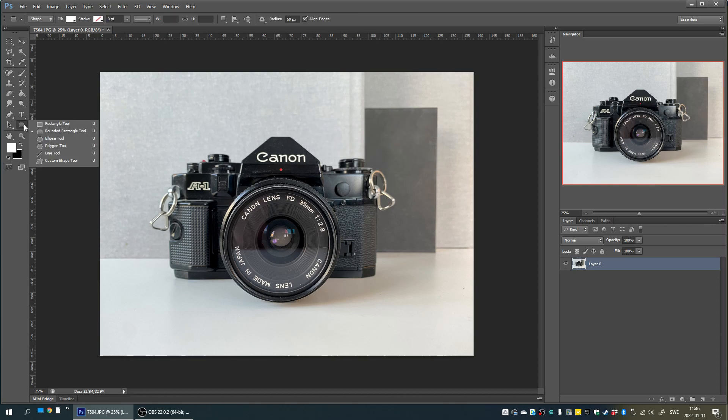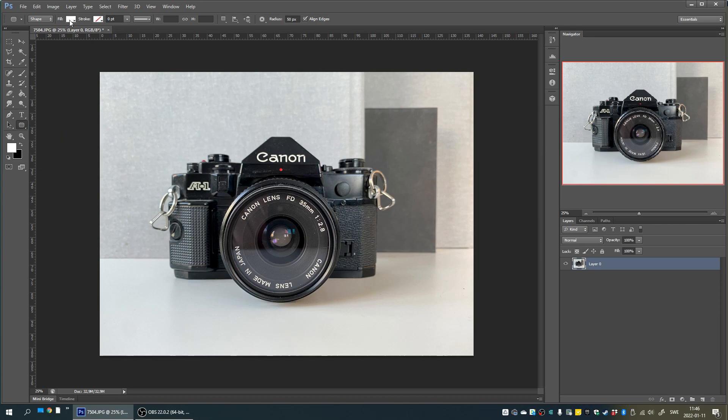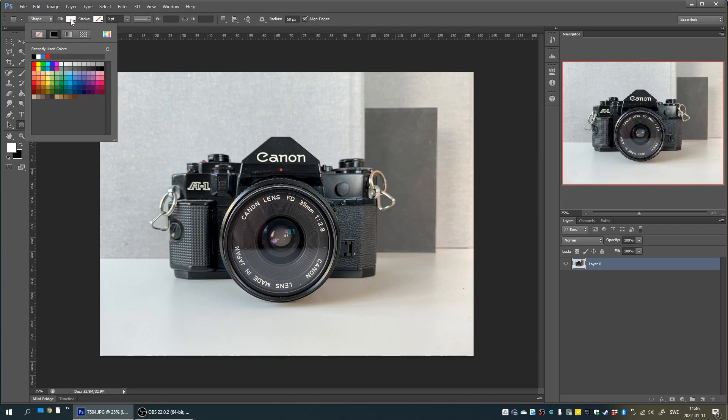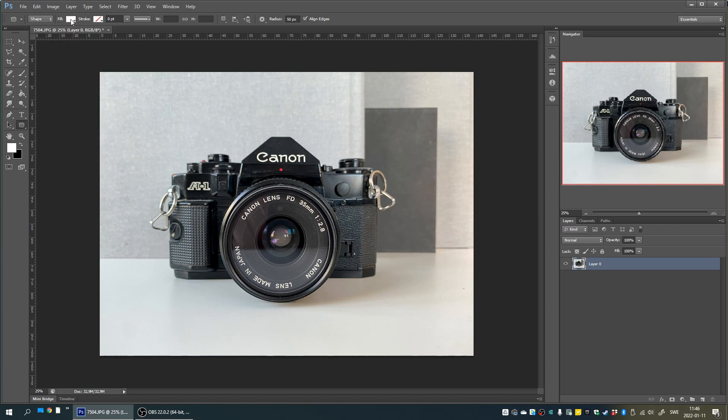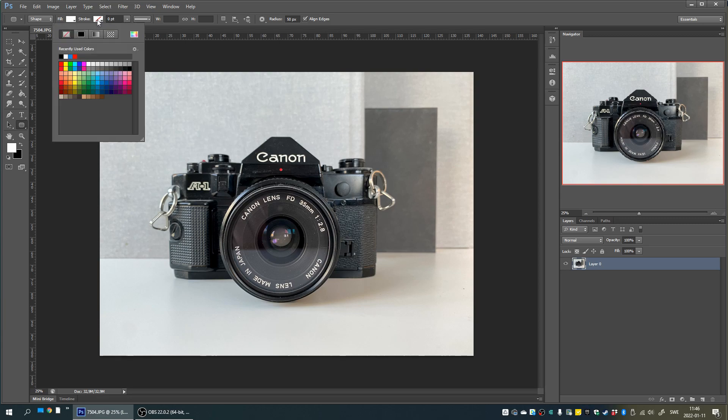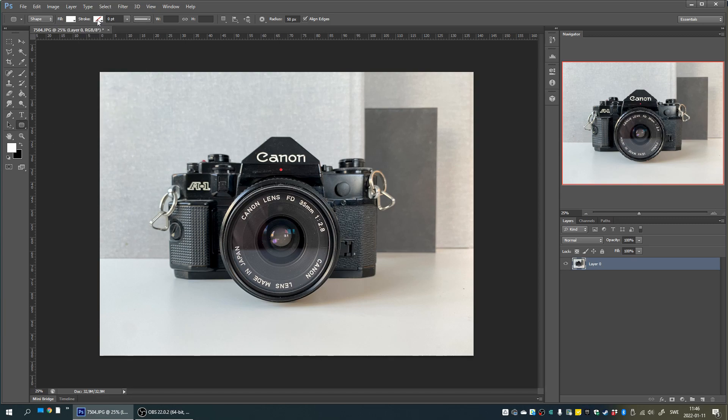Now select the rounded rectangle tool in the left-hand menu. Up the top a few new options then appear. Here set fill to any color you like, leave stroke disabled, and under radius is where we decide how rounded the corners actually are going to be.